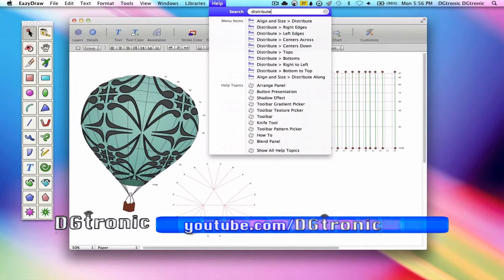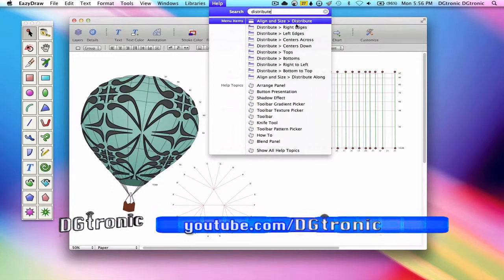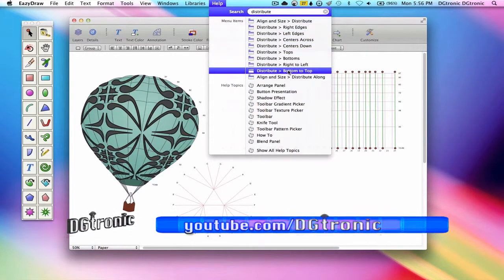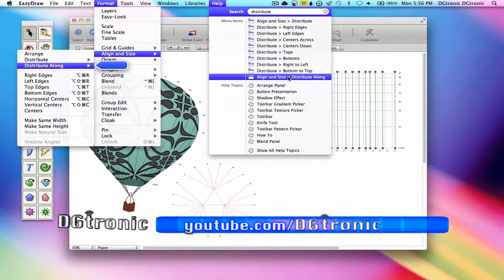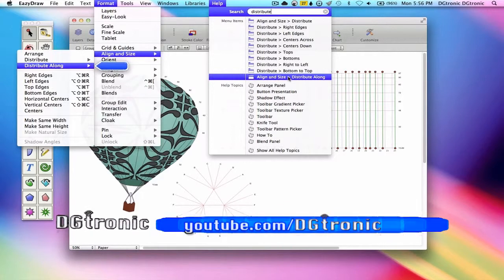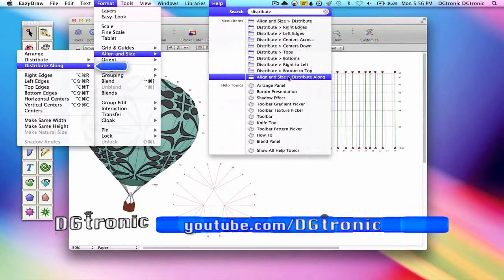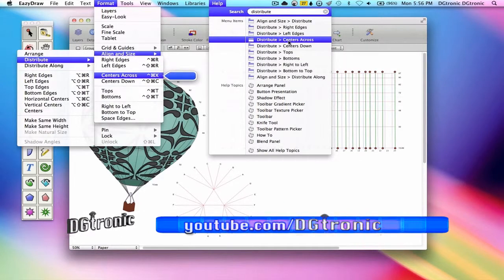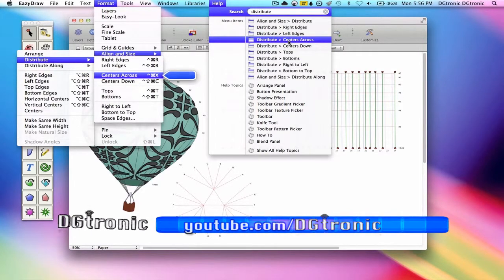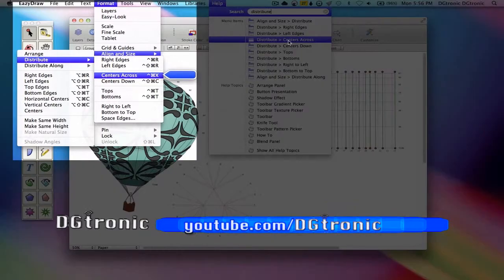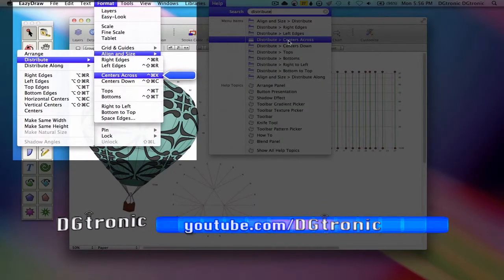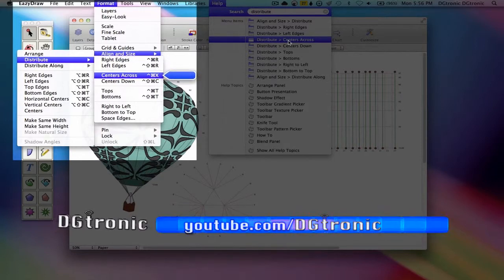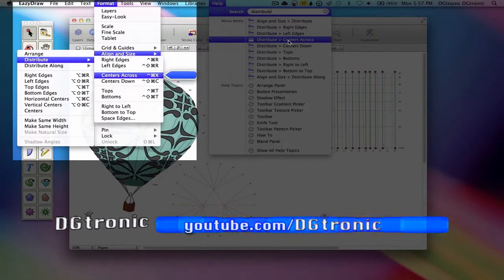Here we get all the top options from the menu items. The one we want is distribute center across. Notice how it is showing us where it is in the main menus. It's in the format menu, align and size, distribute, and then center and across.